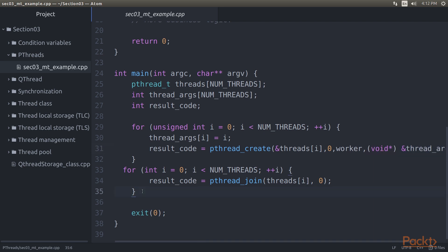Next, we wait for each worker thread to finish using the pthread_join function. This function takes two parameters, the ID of the thread to wait for, and a buffer for the return value of the worker function, or 0.